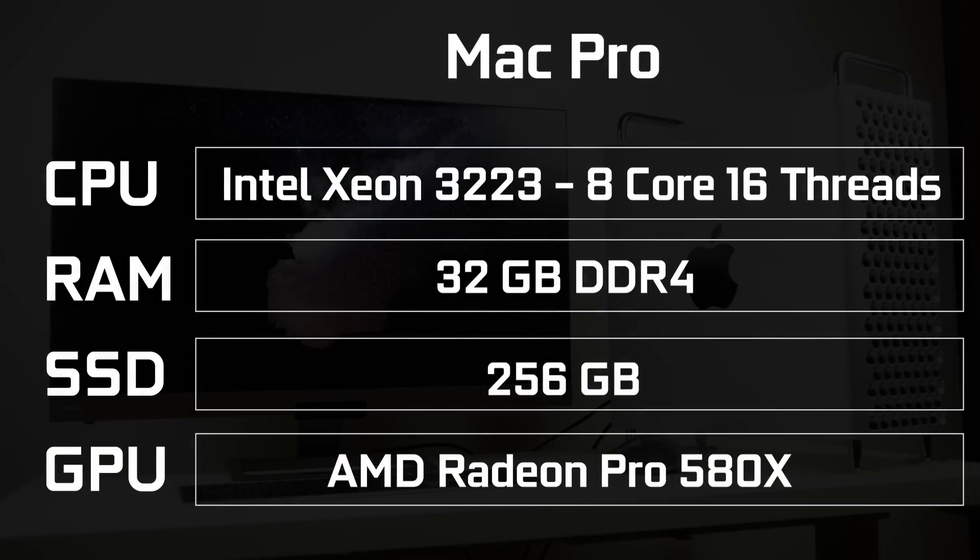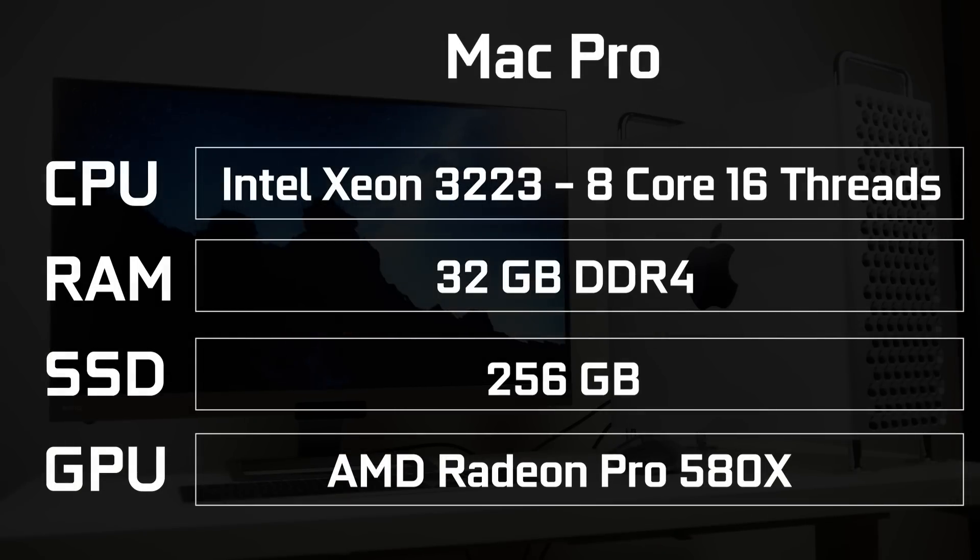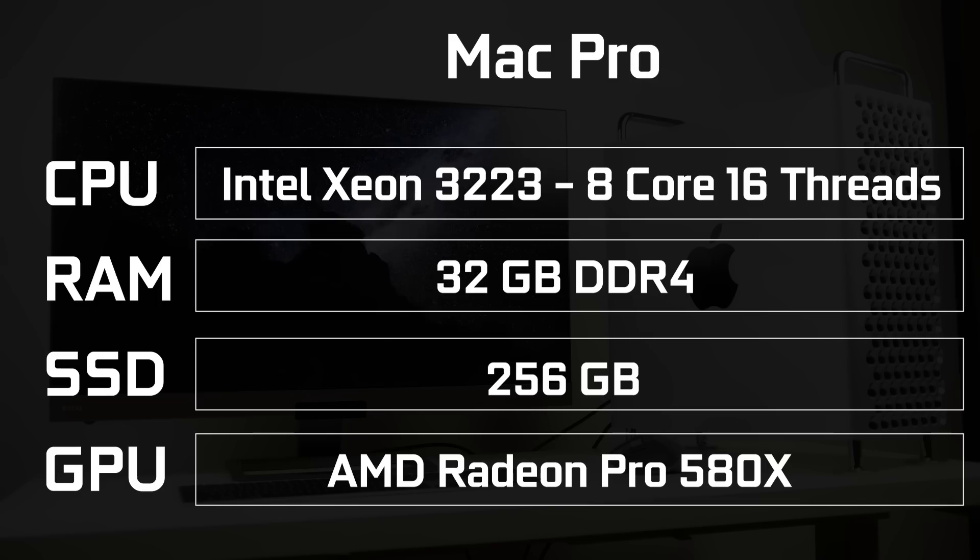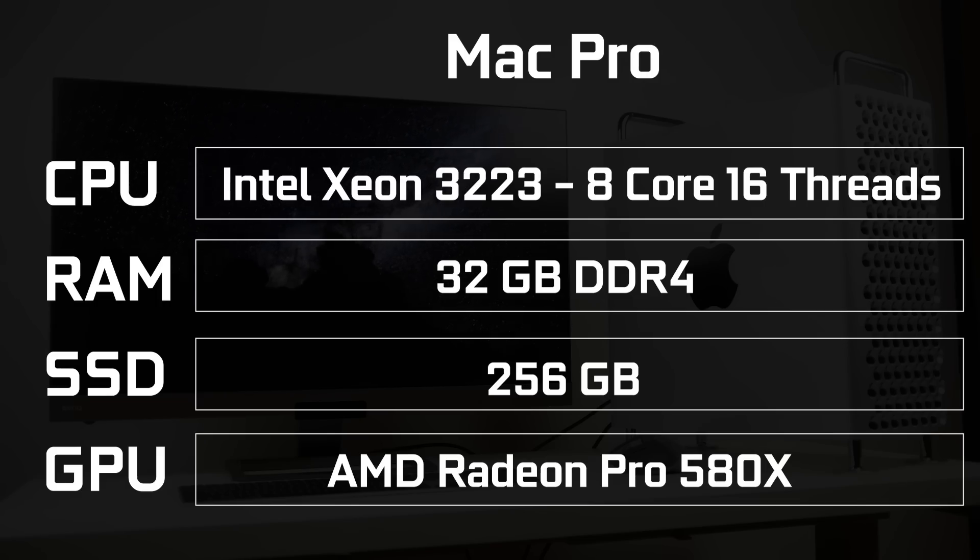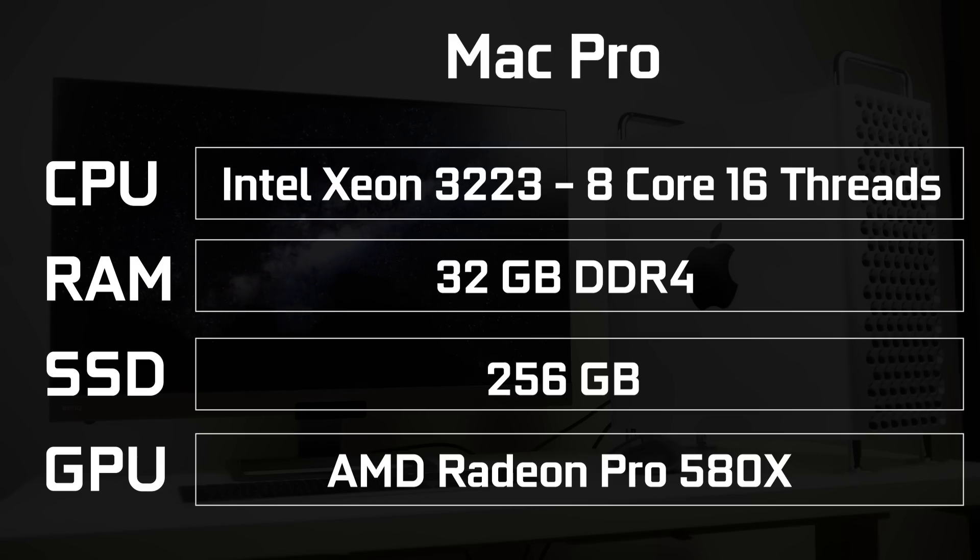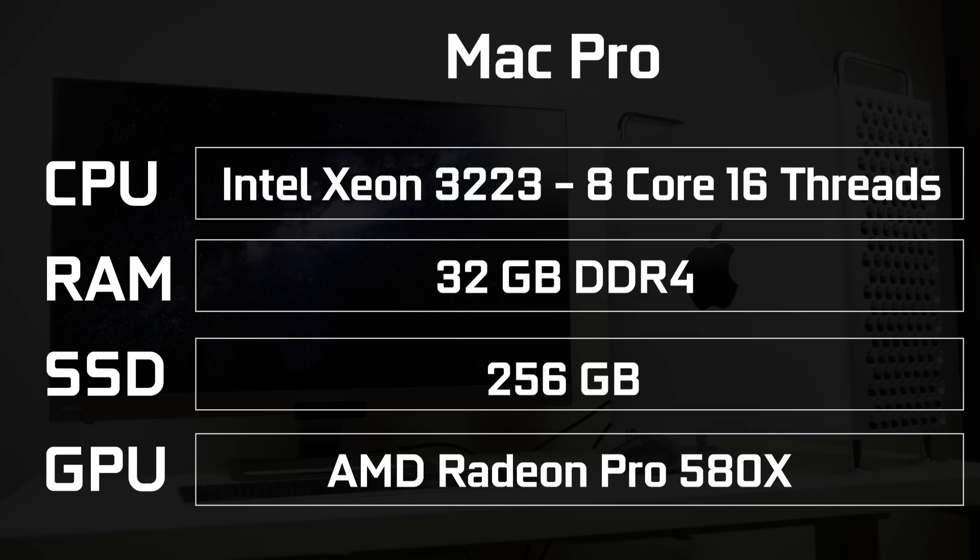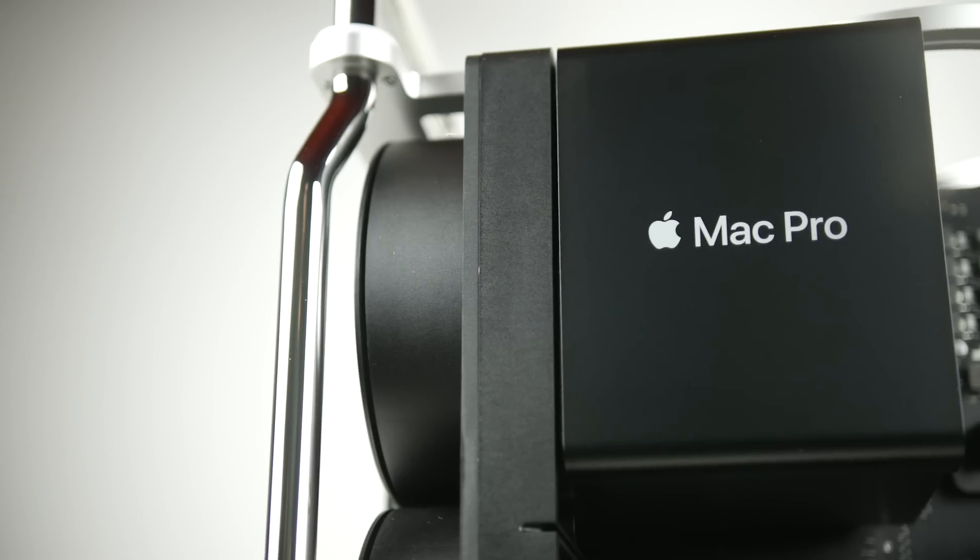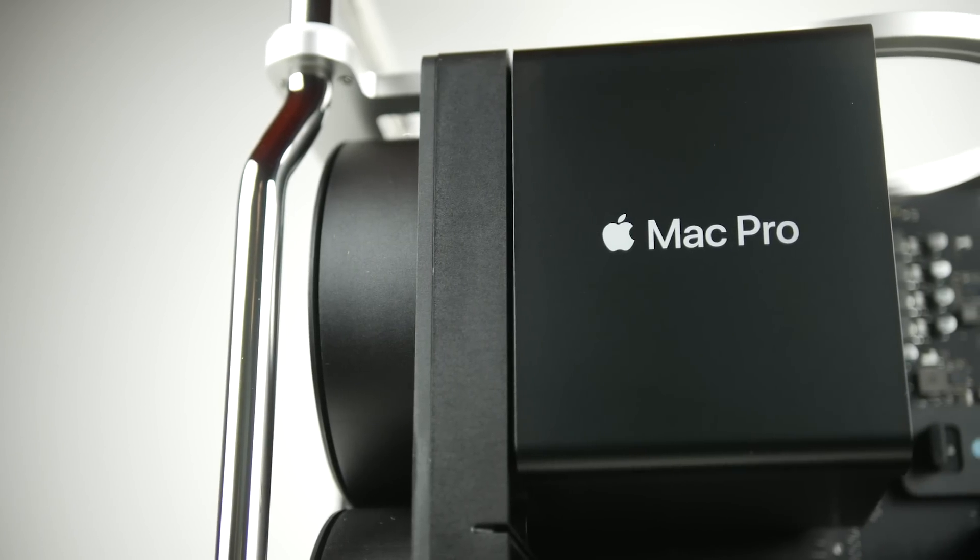This is the most basic configuration. It comes with an Intel Xeon 8-core CPU, has 16 threads, can turbo up to 4 gigahertz, we have 32 gigabytes of RAM, 256 gigabytes of SSD storage, and a 580X AMD discrete GPU.